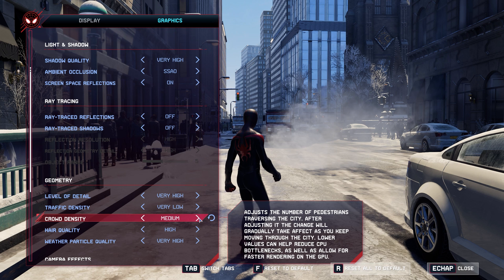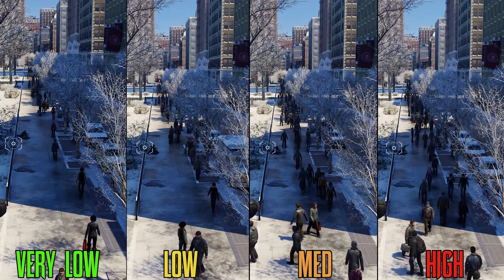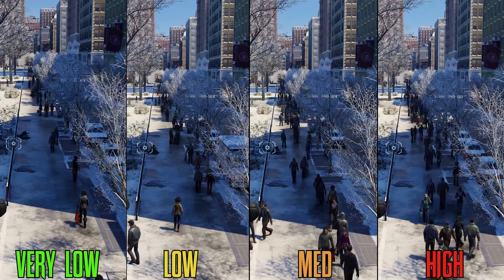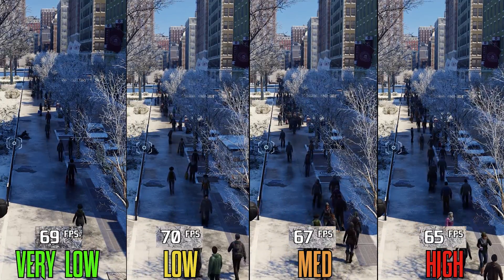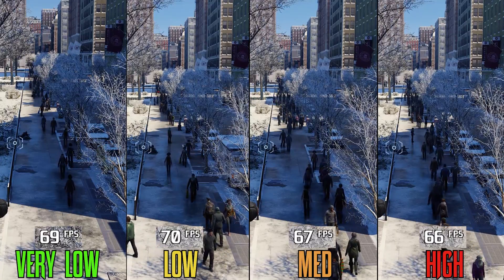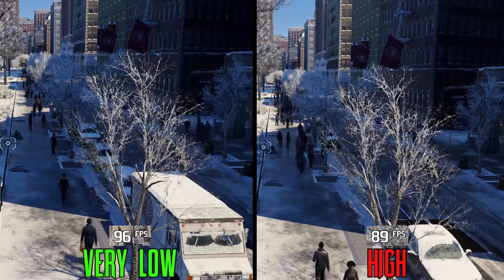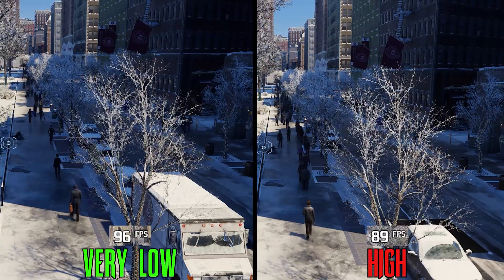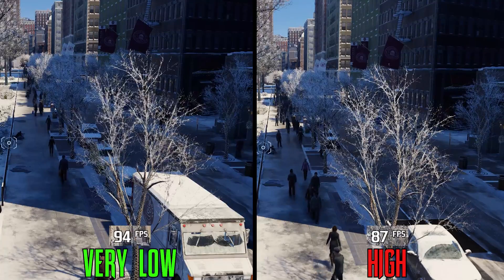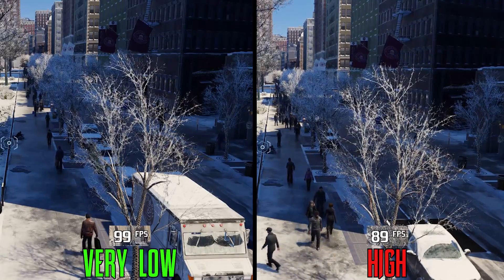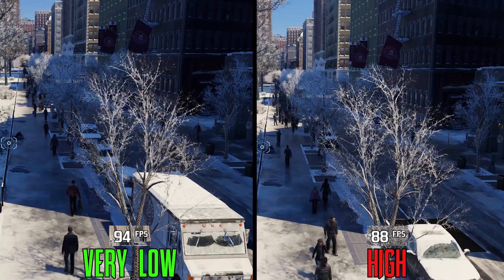Crowd density had some problems in Spider-Man Remastered, but here in Miles Morales it seems improved. When GPU-bound, the difference between the four options is minimal — going from very low to high drops FPS by only 3%. When CPU-bound, the difference increases to 7%, so it depends on your CPU. Personally I'll go for very low because it still looks fine and populated, without turning the city into an empty ghost town.